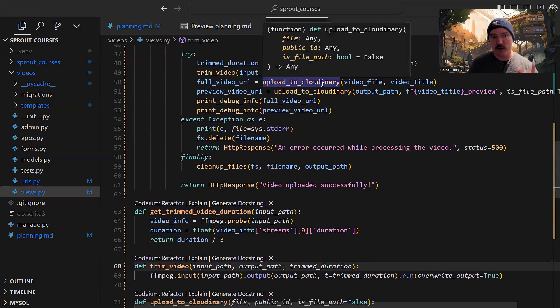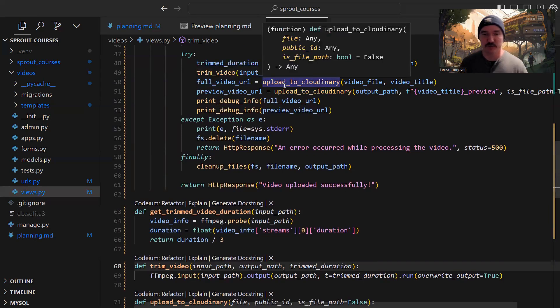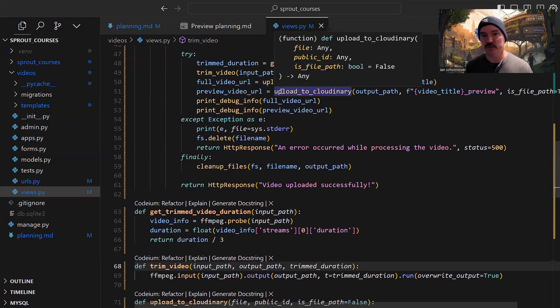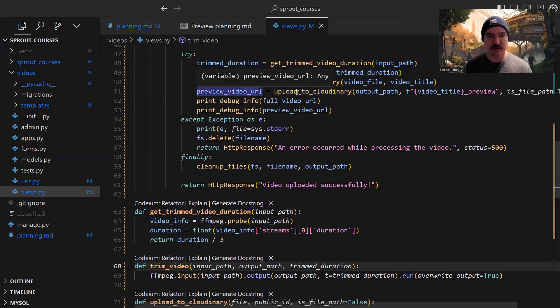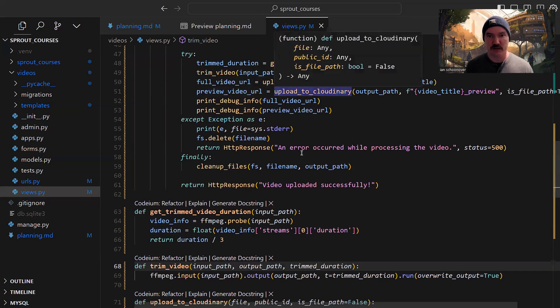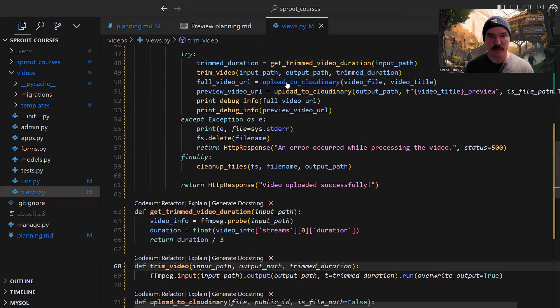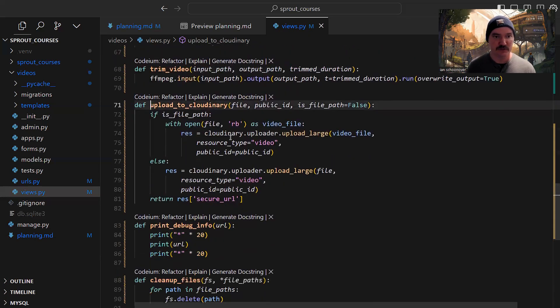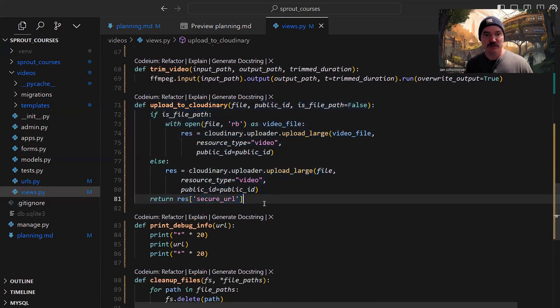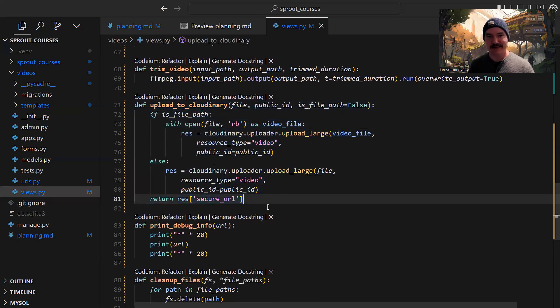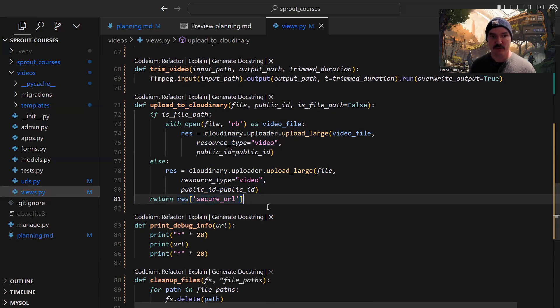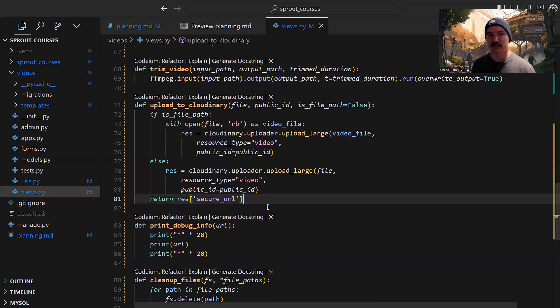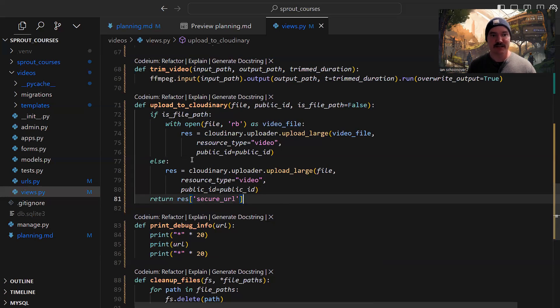Now we're going to upload the full video, the original video, and the preview video, which is our trimmed version, to Cloudinary. That logic happens inside upload to Cloudinary. This function accepts three arguments - one is defaulted and optional. The first is the file we want to upload, second is the public ID assuming we don't want to automatically create one, and we're checking to see if there's a file path, which is false by default.